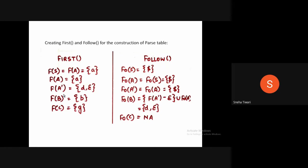For A-dash, we have two productions. Hence, D and epsilon will be the FIRST of A-dash. Similarly, for B and C, the respective FIRST sets will be {b} and {g}.